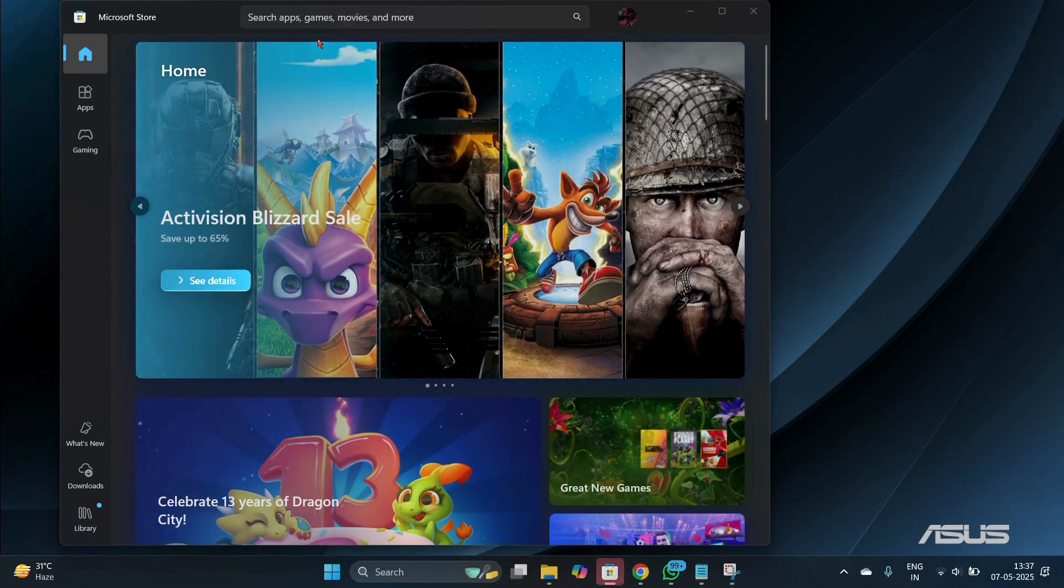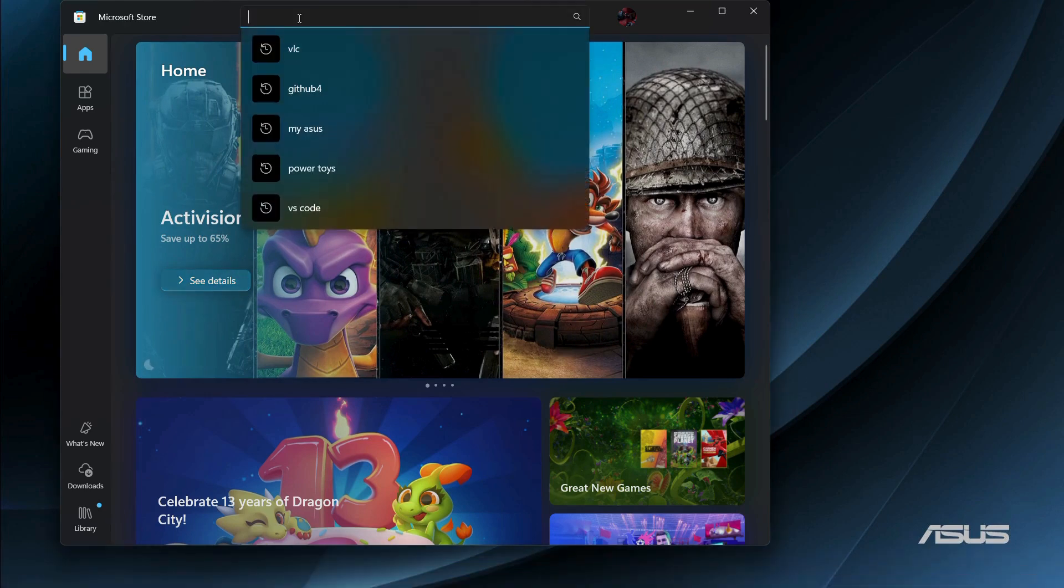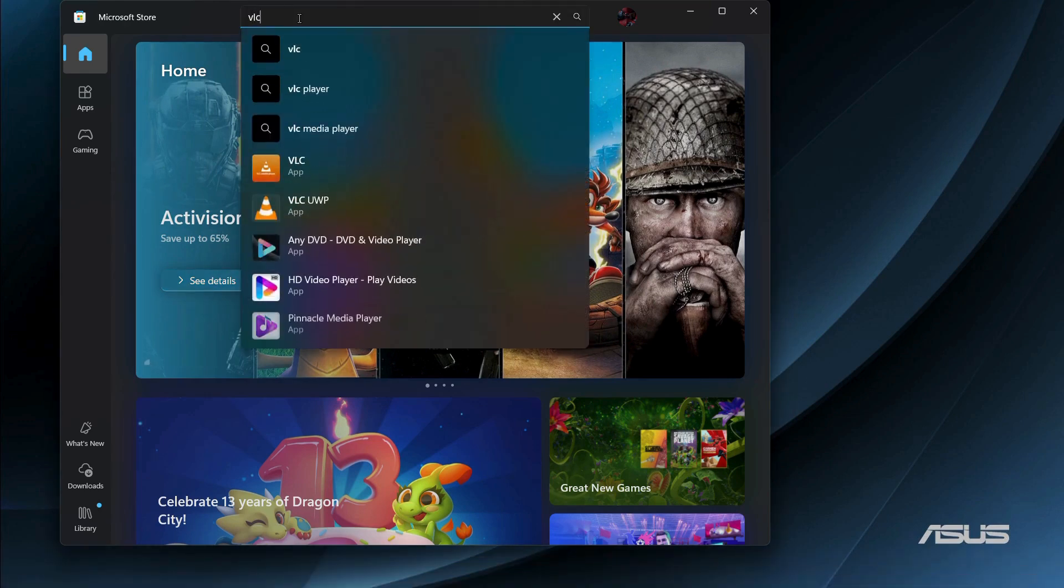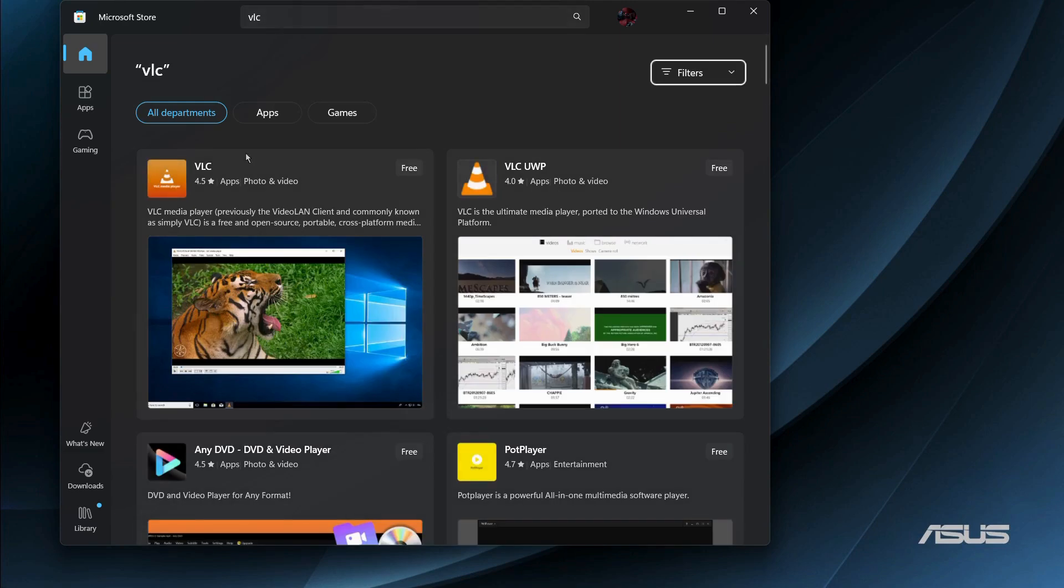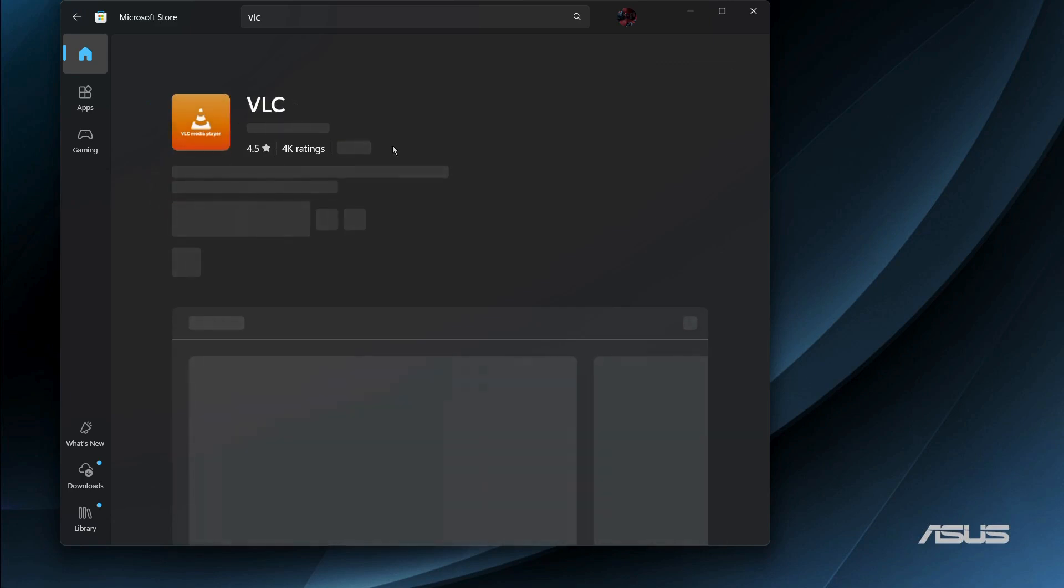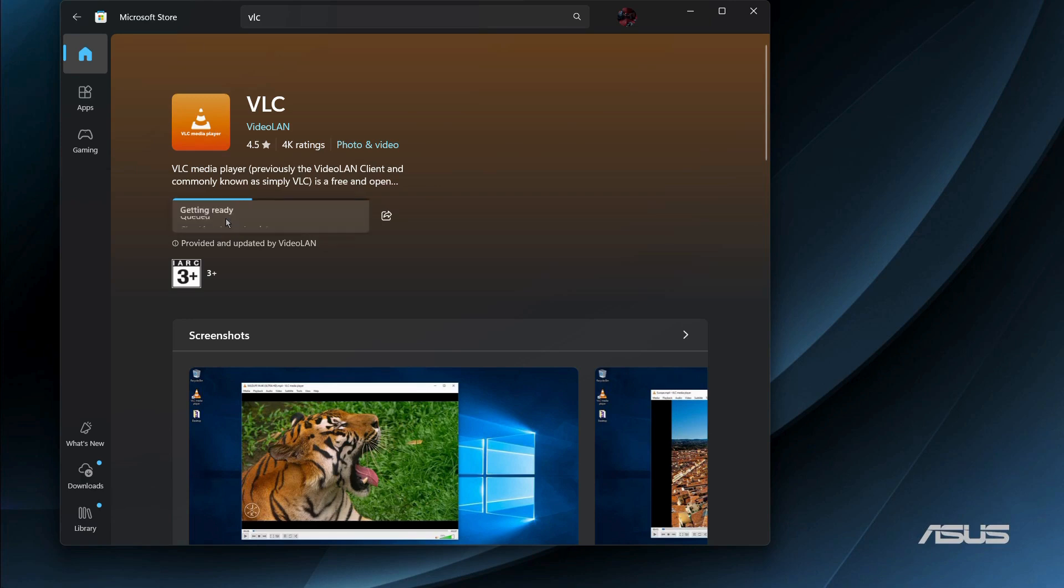Now inside the Microsoft Store, you need to search for VLC and then hit the enter key. Once you do this, you can see the VLC media player right here. Simply click on it, and after clicking on it you can see this install button right here. Simply click onto the install button, and here you can see it is preparing to download and the download has been started.